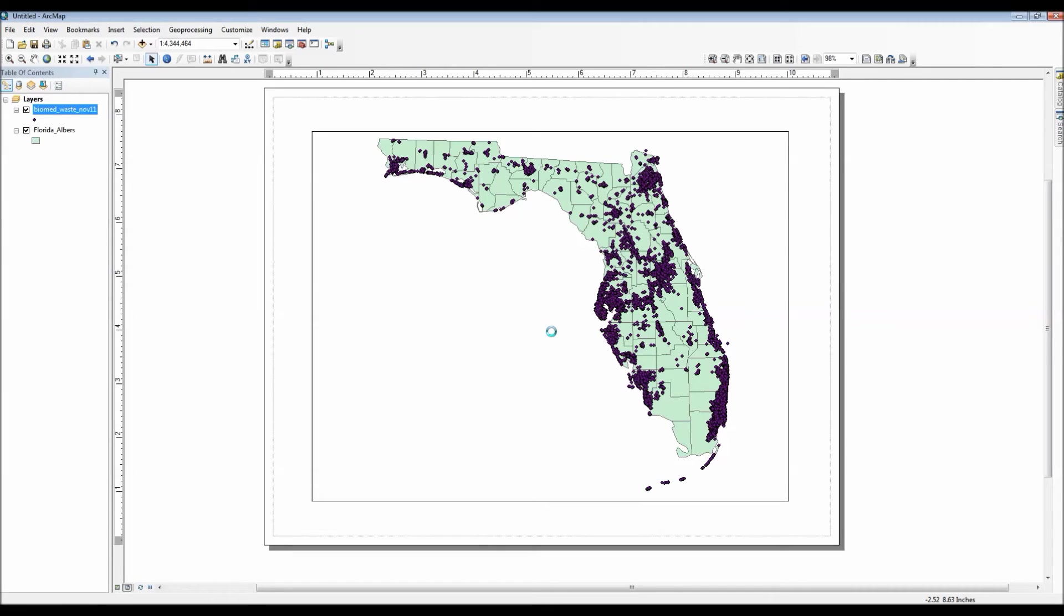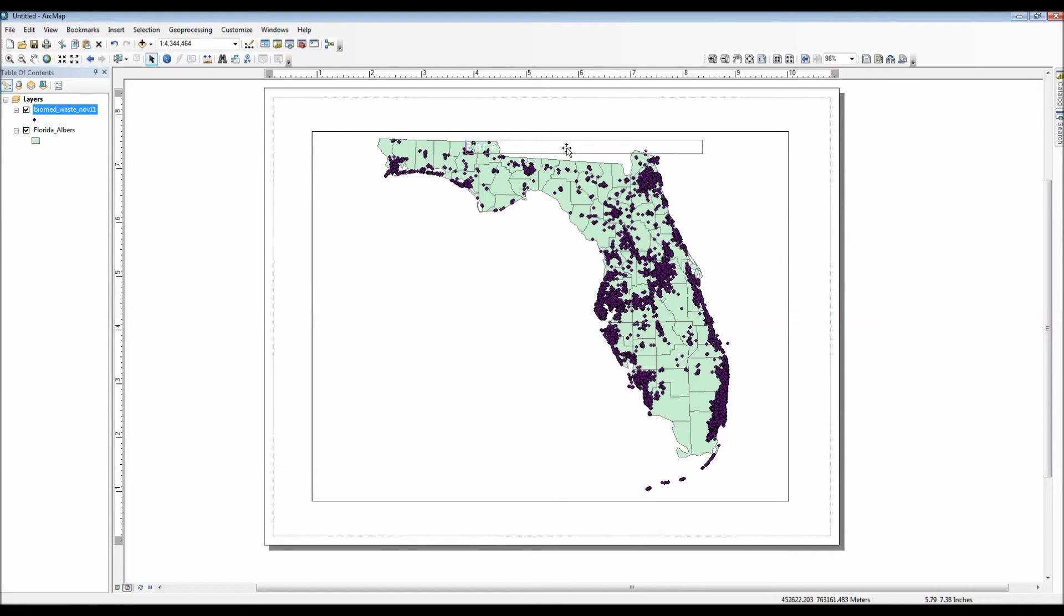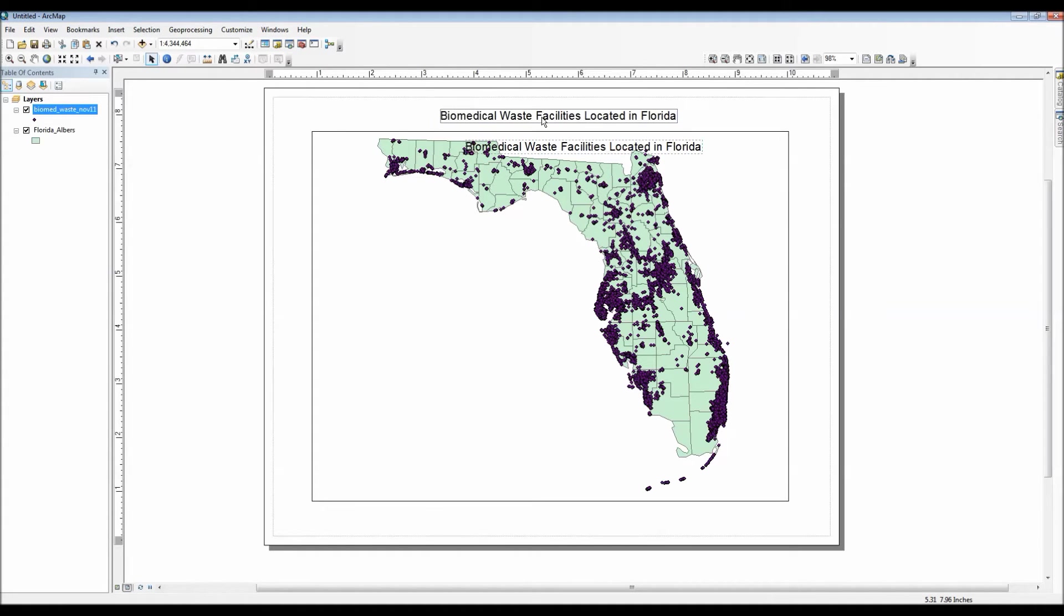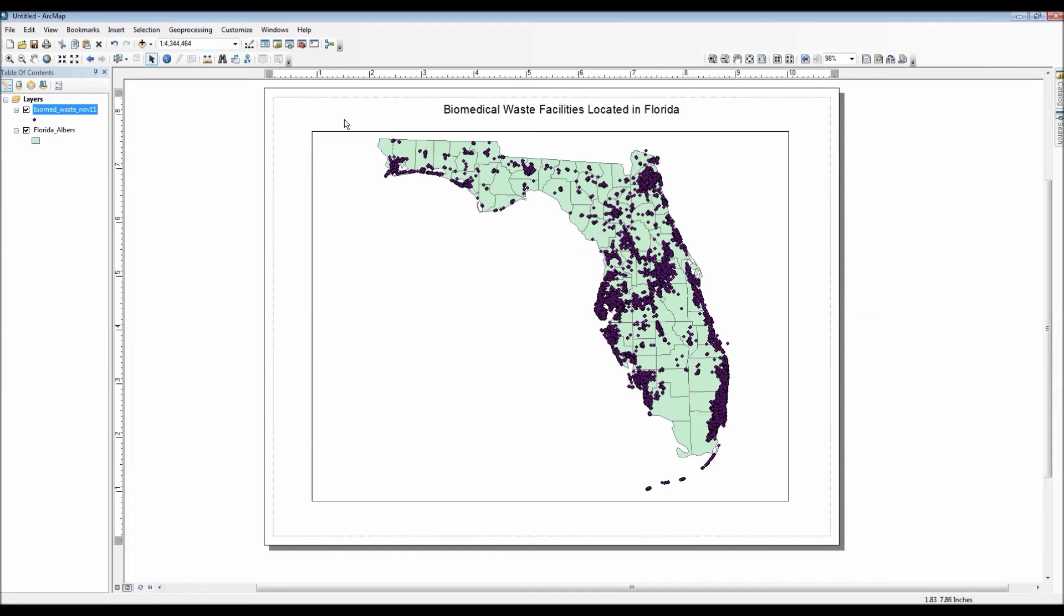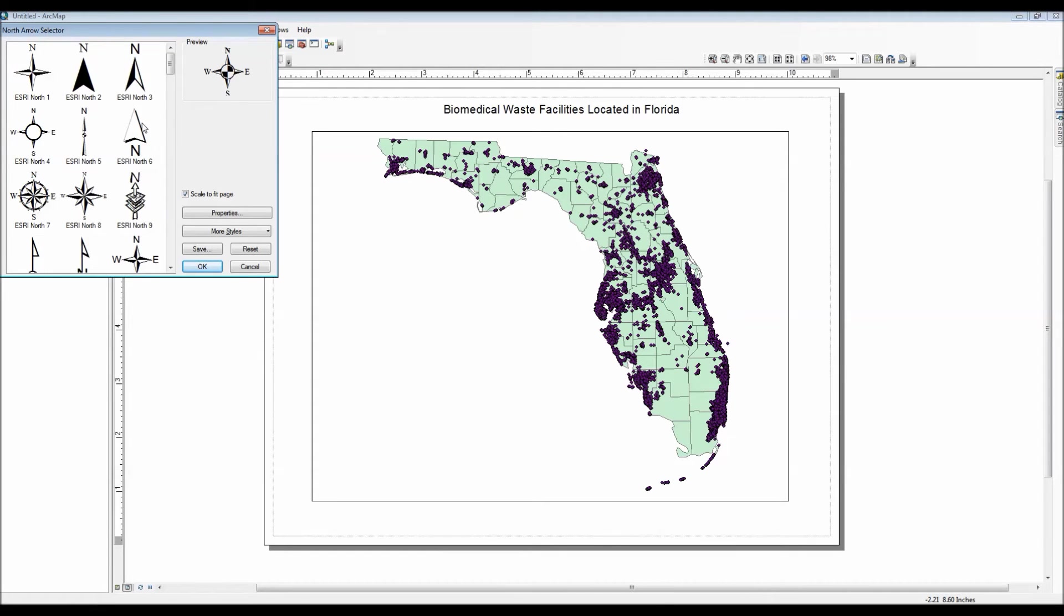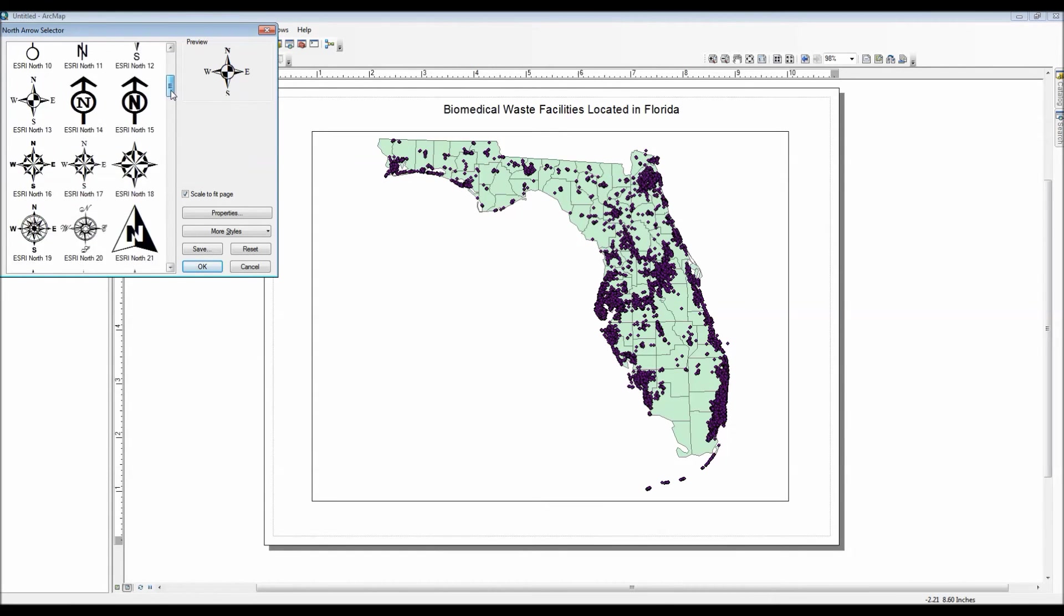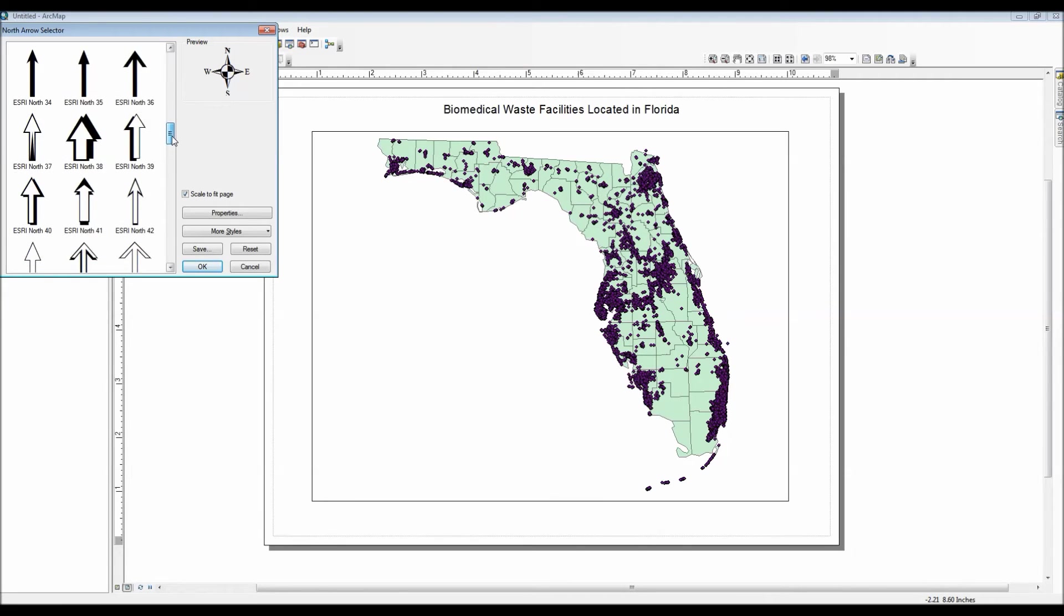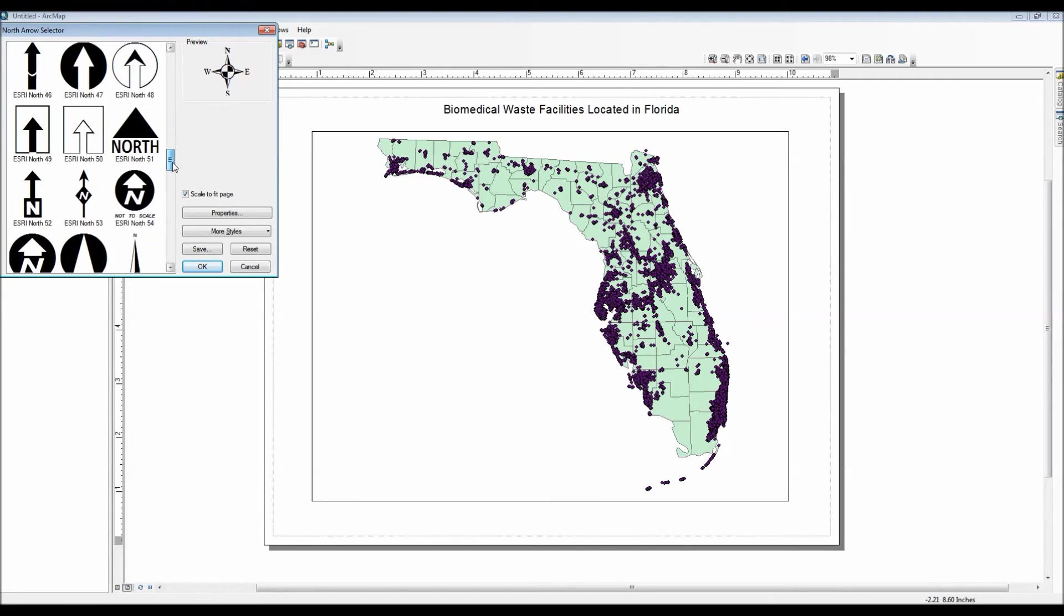Now just as another side note, ArcMap offers a multitude of customization options for virtually every map element available. So you could actually spend a great deal of time just trying out different visualization techniques to see if your map is very appealing or if it actually explains the data well. But for now though, let's go ahead and add ourselves a north arrow.